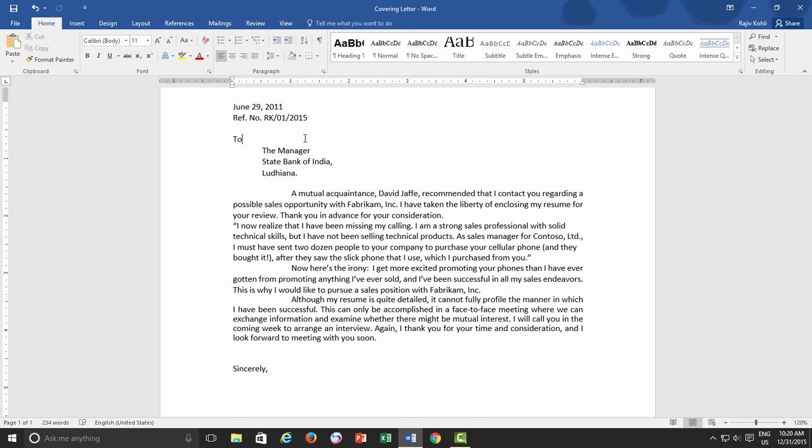One more thing - the default measurement type while using Line and Paragraph Spacing is Point System, and if you want to understand how font sizes work in a computer system, you can watch our short video on the same topic with the link given in the cards.